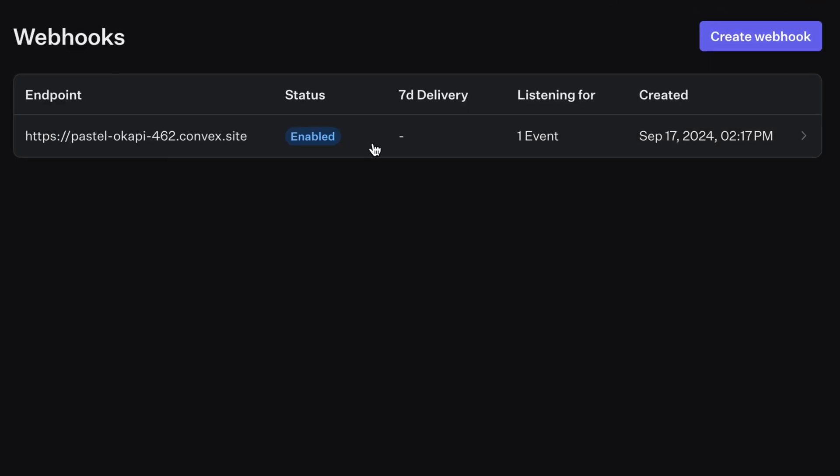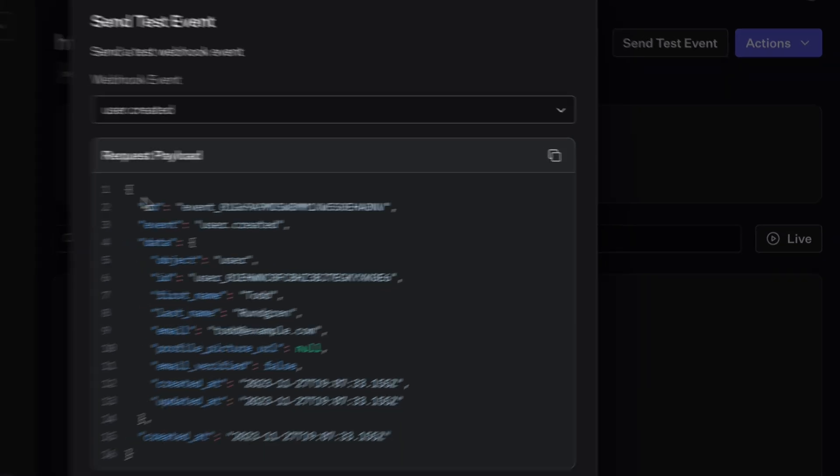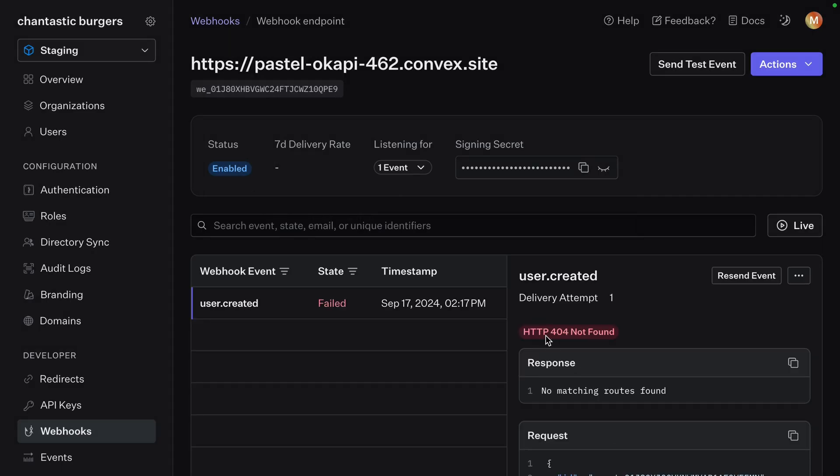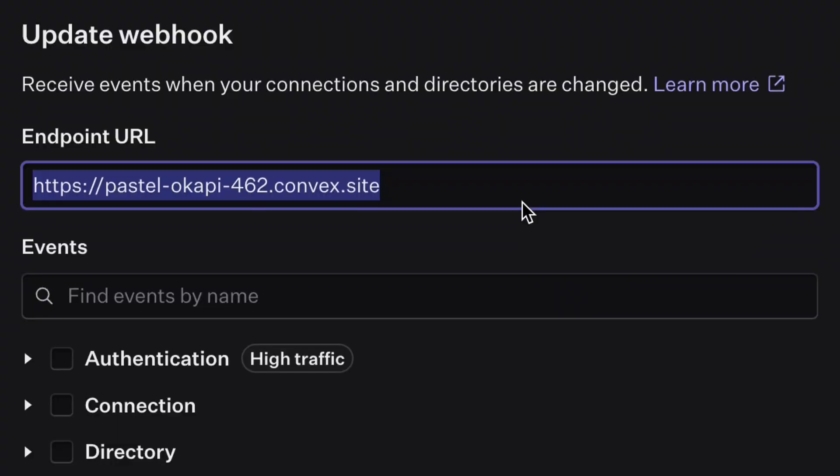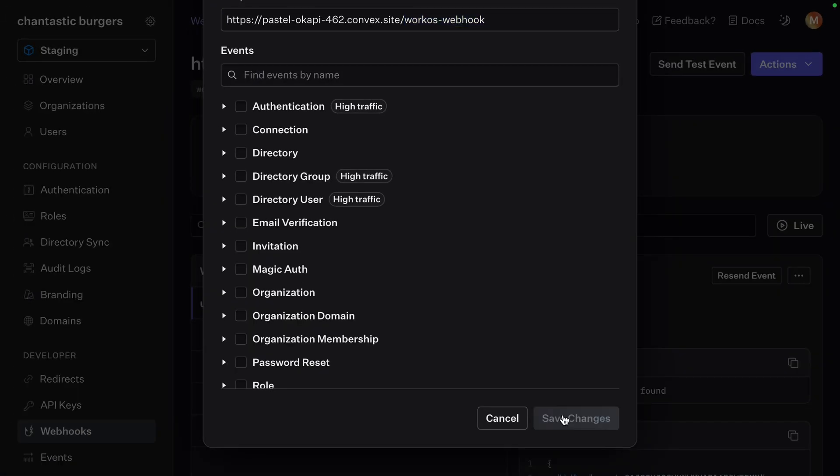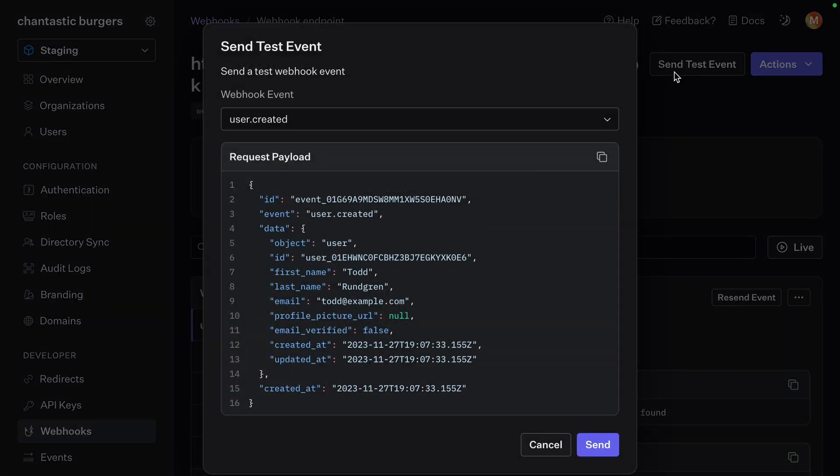With our webhook set up, we can navigate to it and send test events. We'll see a sample of what the payload should look like and fire away. We get a 404 and that's my mistake. I forgot to append the endpoint we want to send to. That's WorkOS webhook.